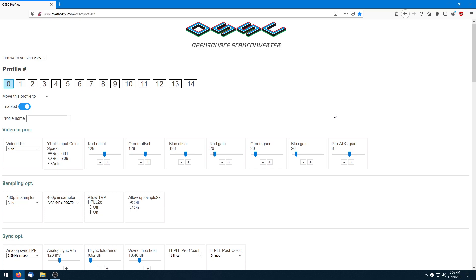FirebrandX here with a quick tutorial on importing JSON console-specific optimal timing profiles into the OSSC bin file generator and editor program. This makes it real easy to load in profiles, sort of like the Framemeister. A few extra steps, but you'll see that it's actually very easy to use.